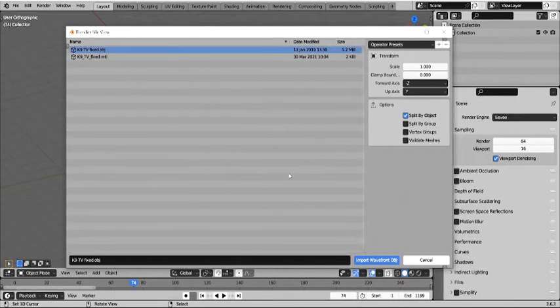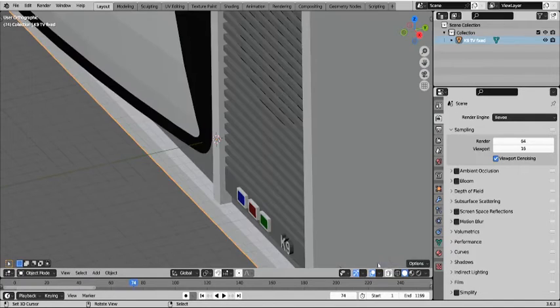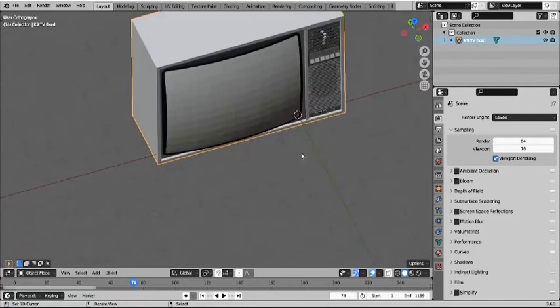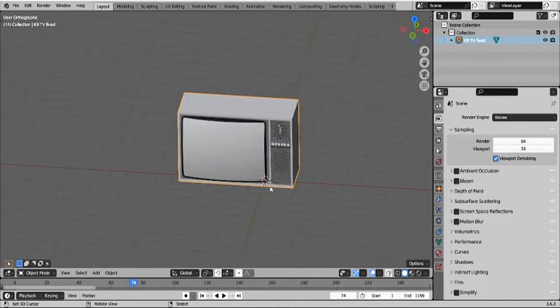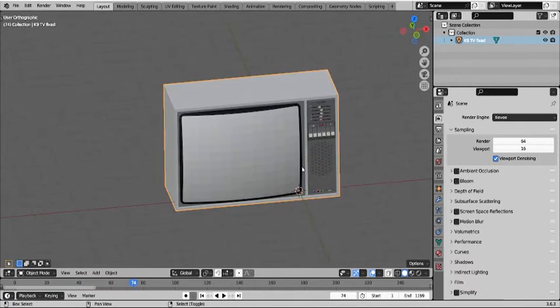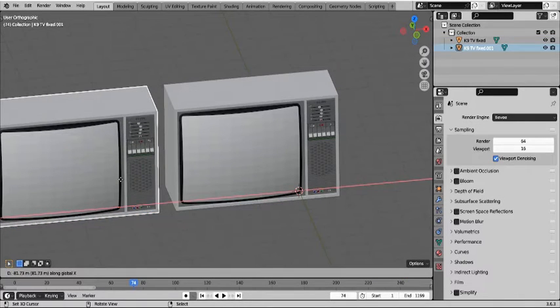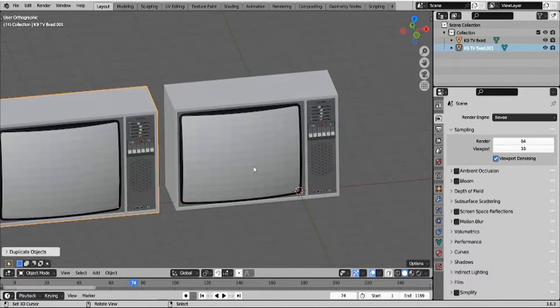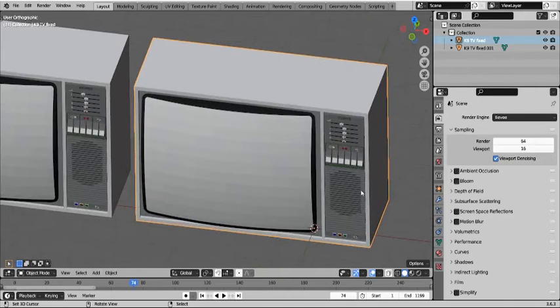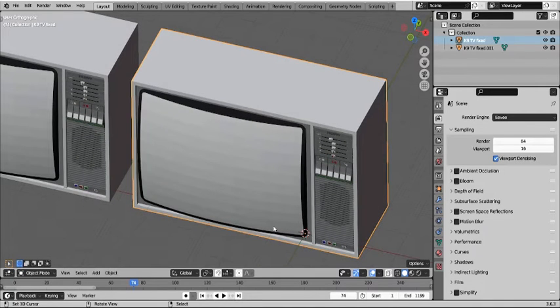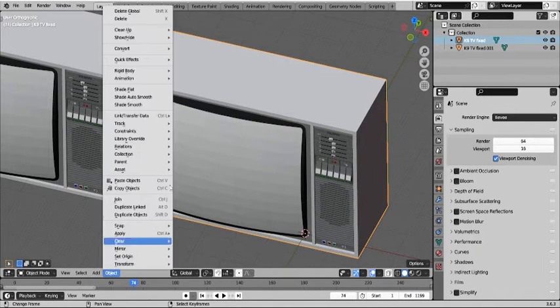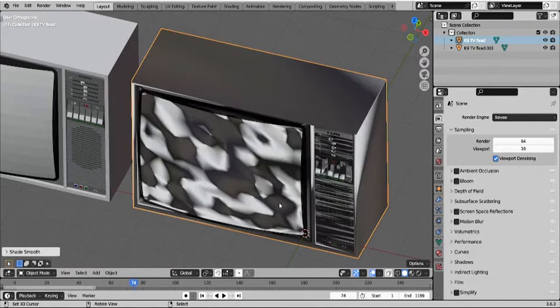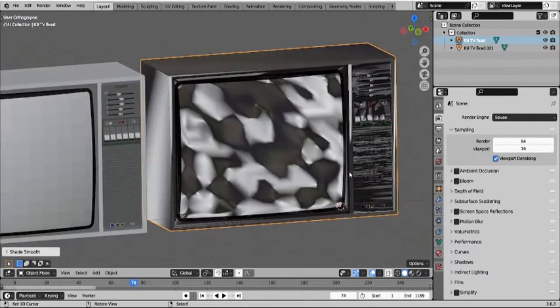Okay, so I'm going to duplicate this model so I can show you what the little piece of code does. So this one looks very good just on face value until you press shade smooth.